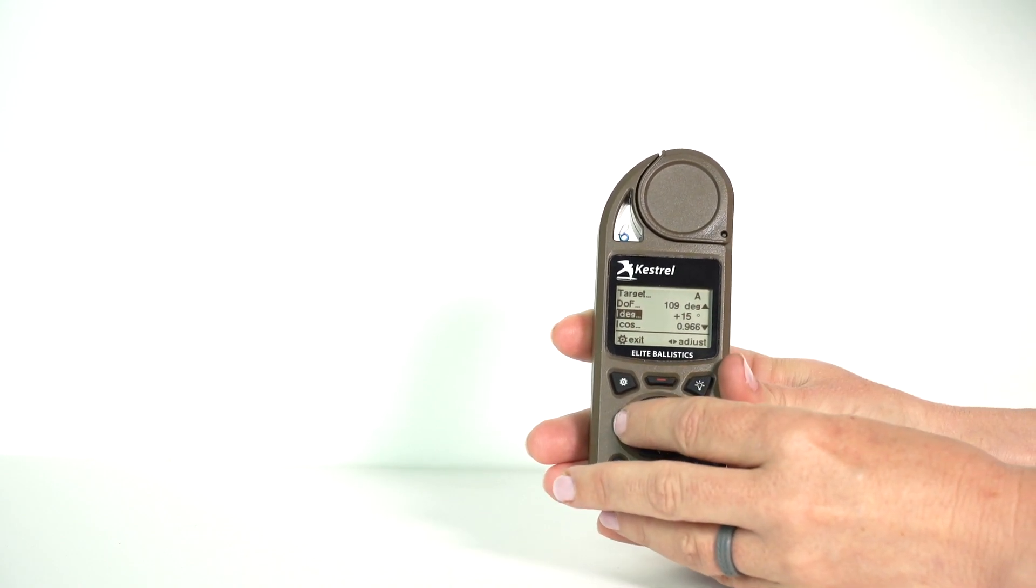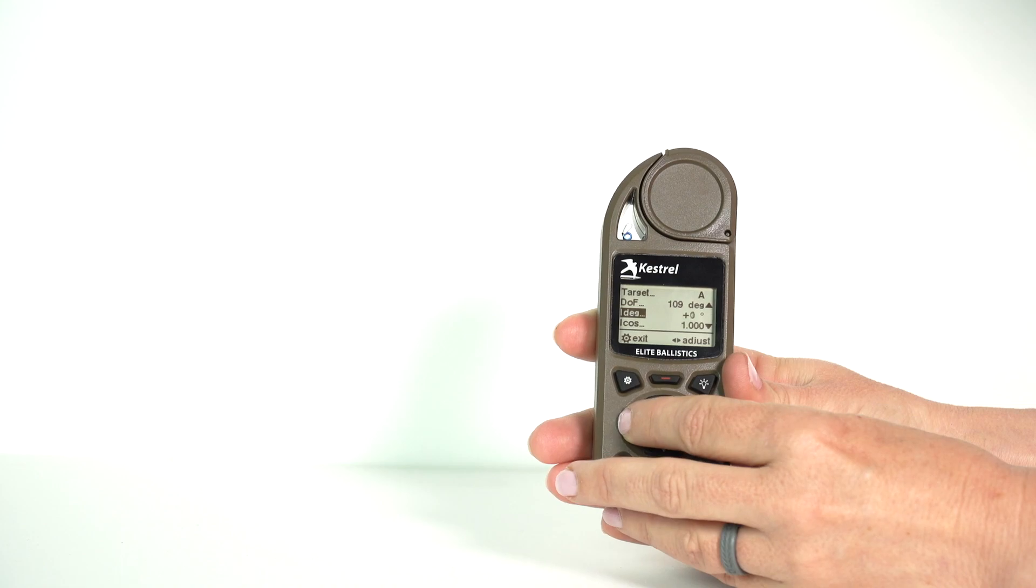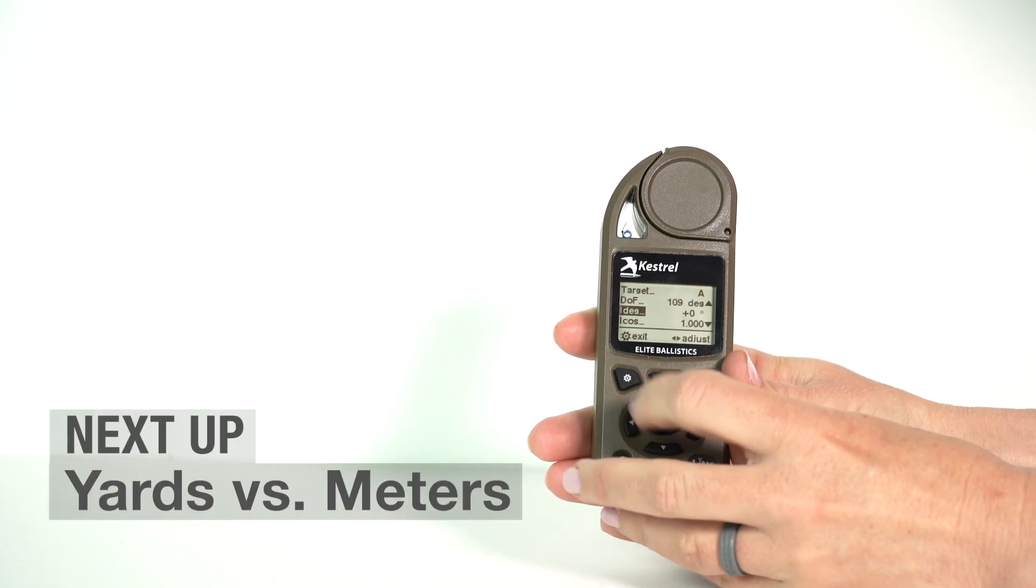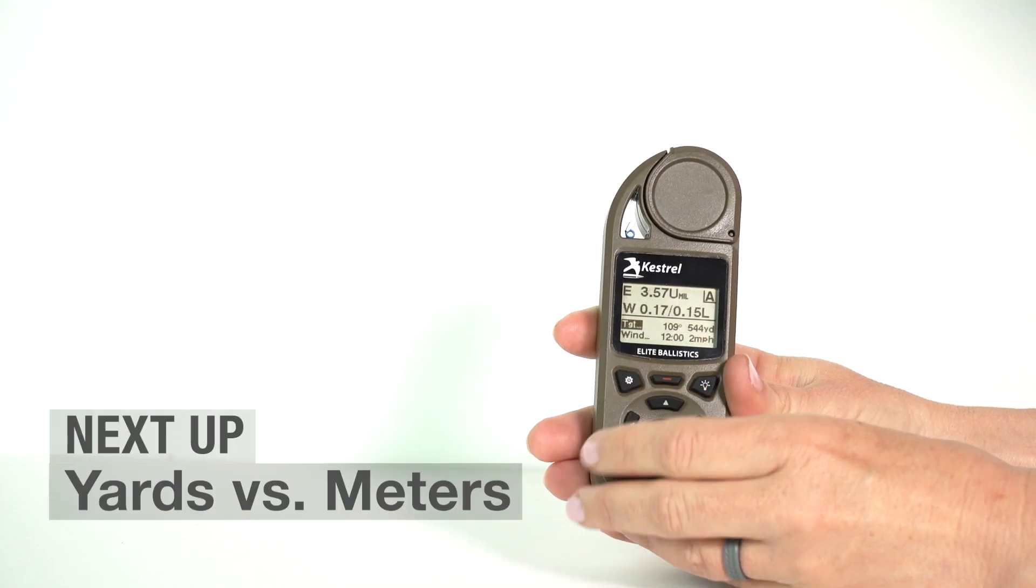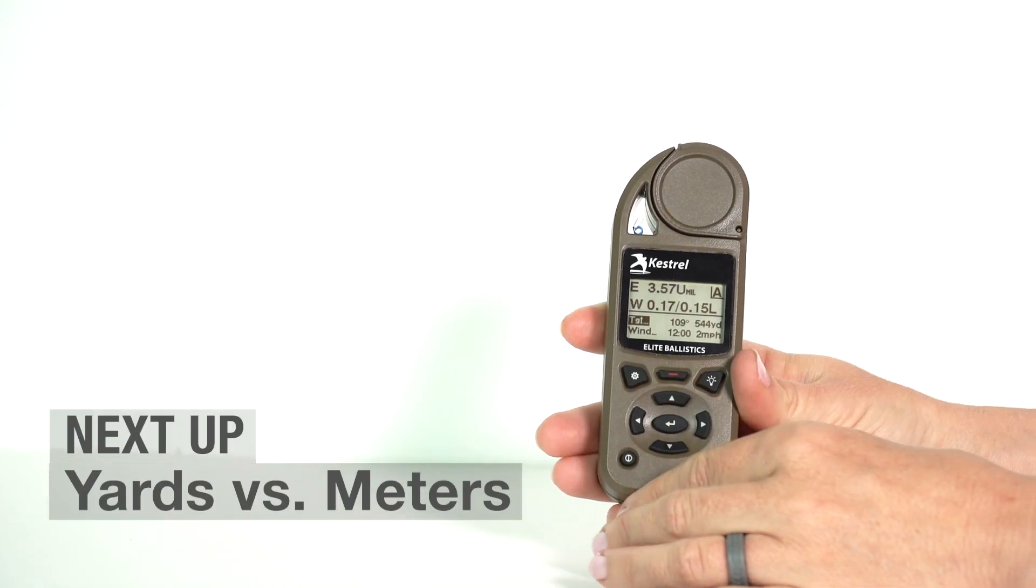So make sure whenever you see an asterisk that you know that you can go back into your Kestrel, remove it down to zero, and remove that inclination.